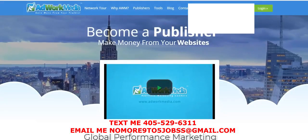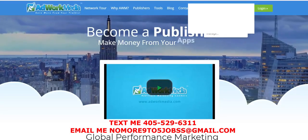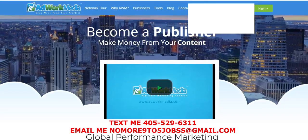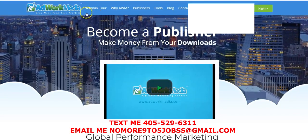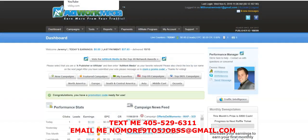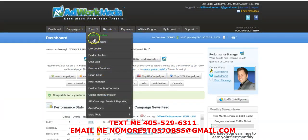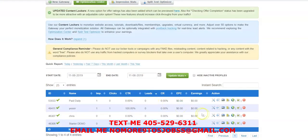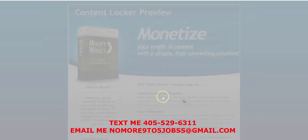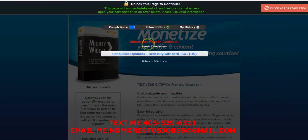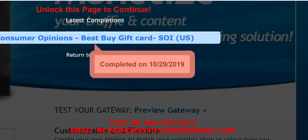Now let me go to AdWork Media and show you this quickly — that was CPA Grip. On AdWork Media they actually show you the dates that you unlocked it. If I go to Tools, then Content Locker, and come down here to this one, they give you a date. Mine says one completion — my history shows when I completed one, and if I hover over it, it says October 29th is when it was completed.